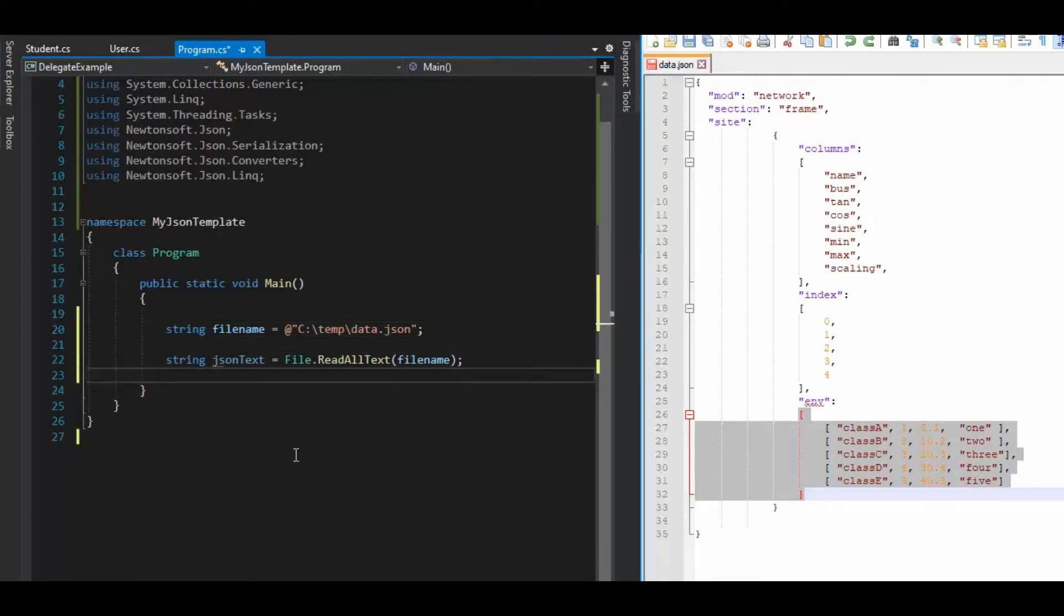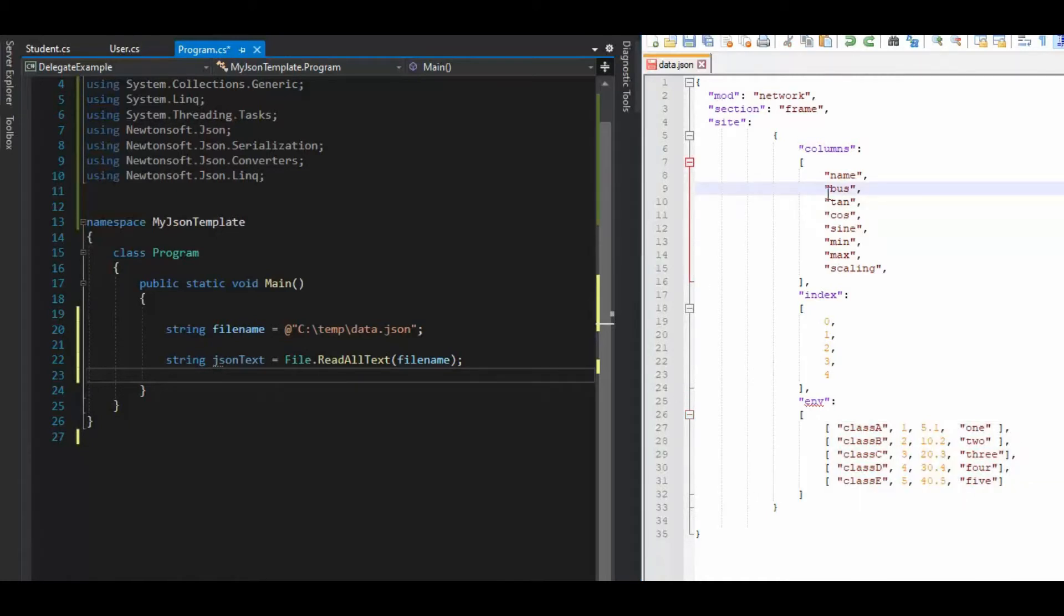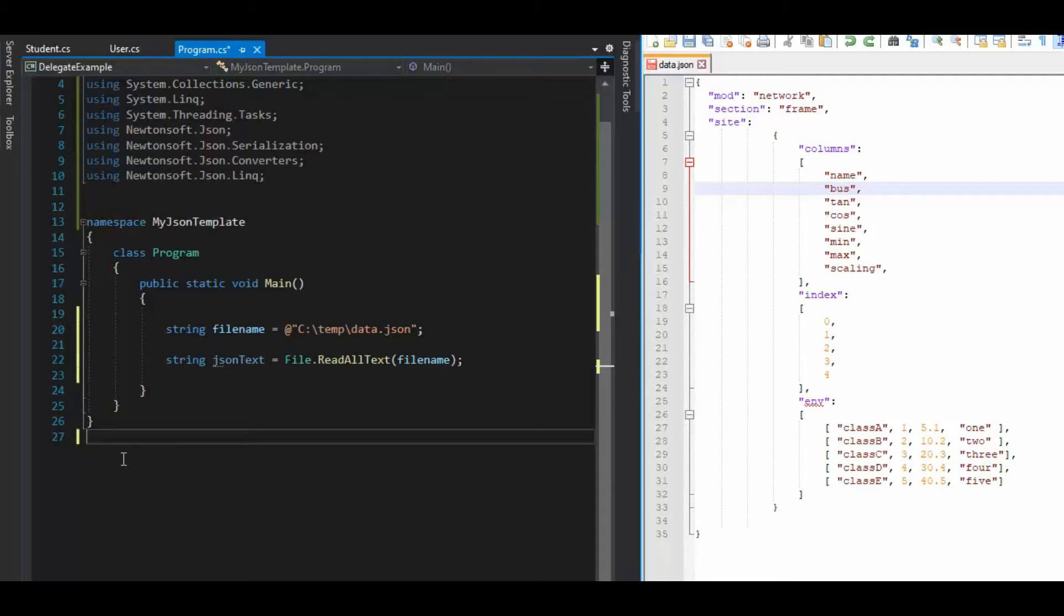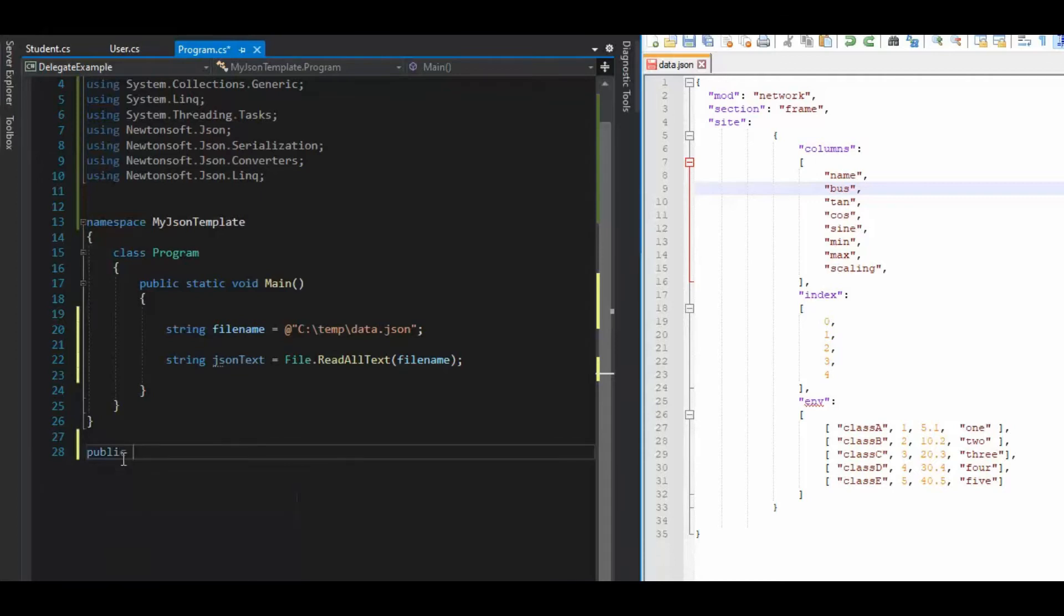Now the next thing we want to do is come back and look at our JSON object here. And when we're starting to build classes, we just have to go step by step. So the first thing I'm going to say is a public class, and this is like an array problem, right? So this is what I'm going to call it.